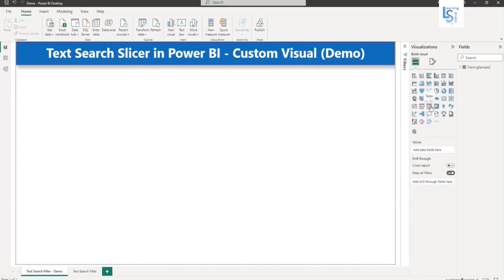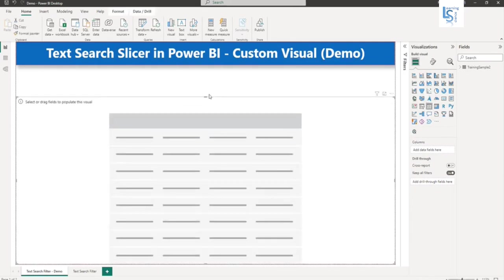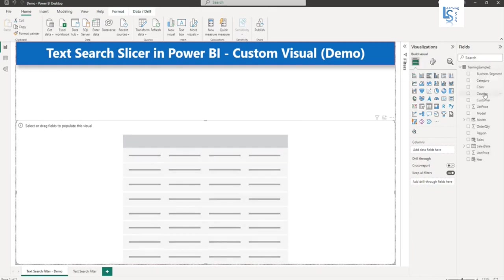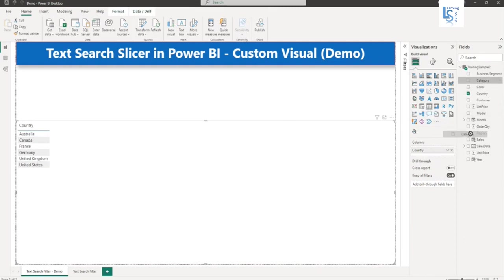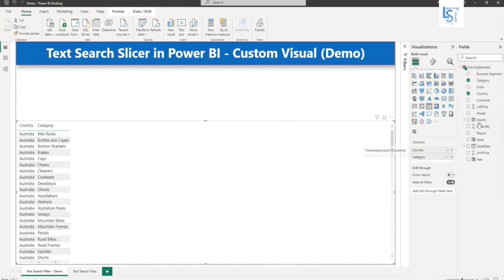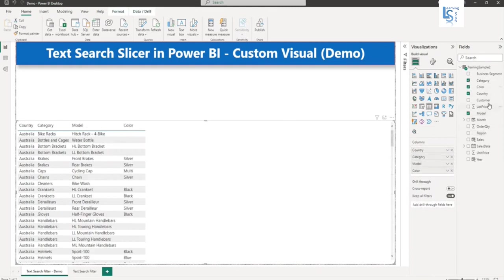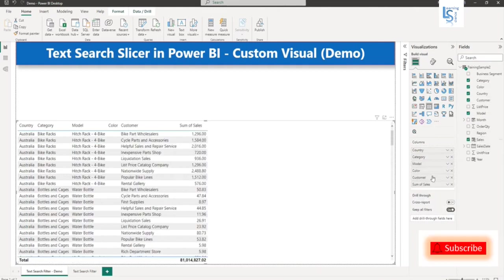Now let me add a table here. And I will add country column and the last one is sales. Okay, you can see here.